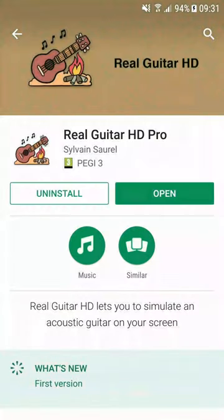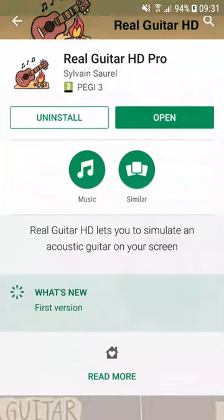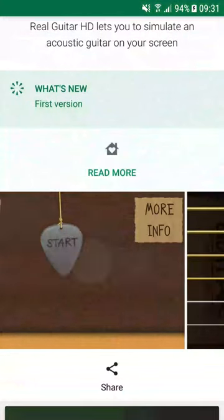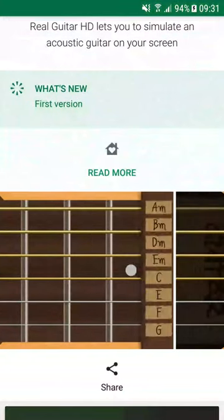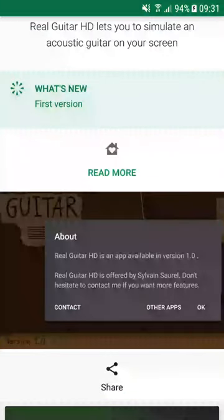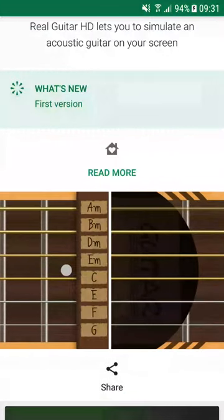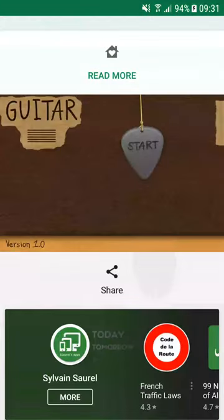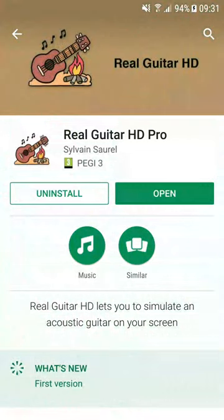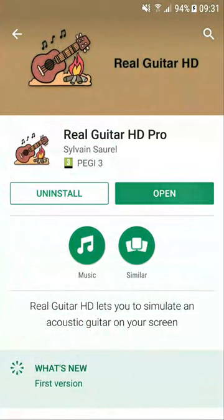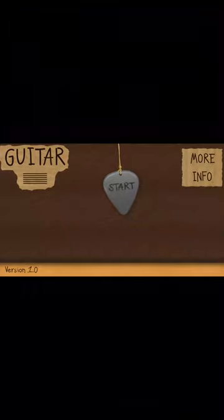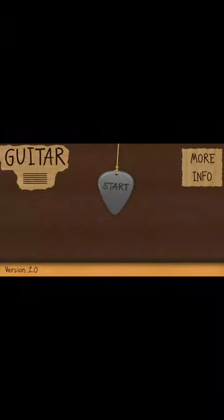You can discover the Real Guitar Music HD application offered by S-Sorrel Mobile Apps. Read the description and discover some screenshots. Then you can click to download or buy the item. In my case, I click on Open because I already bought the application.